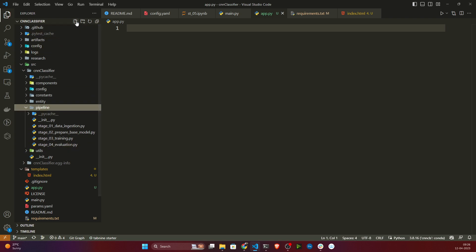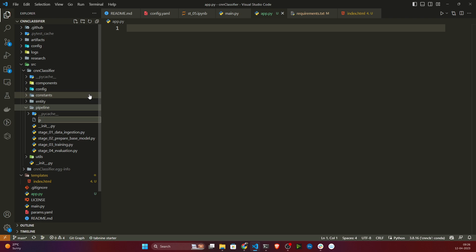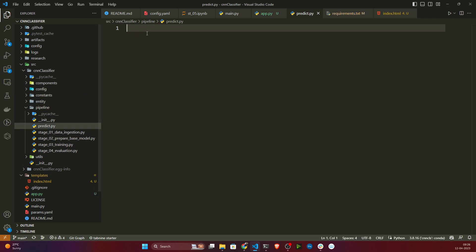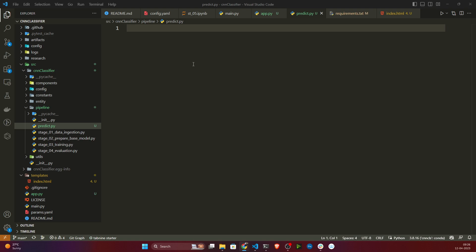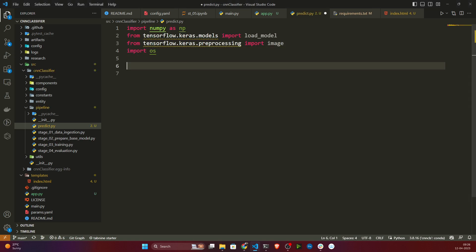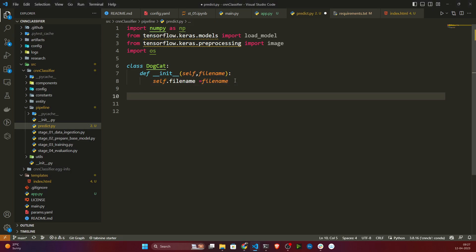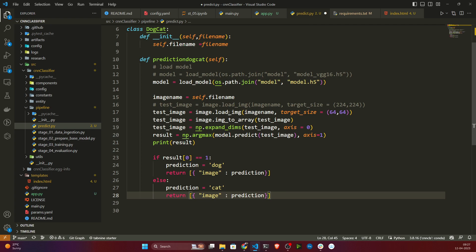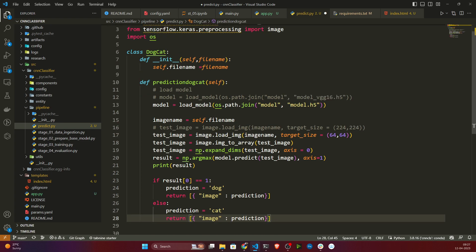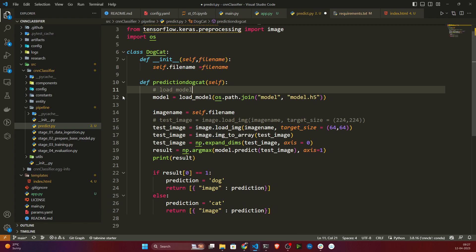I'll open my src folder, inside I have cnn_cls, and there I have created a pipeline folder. Here I will create my prediction pipeline. I'll take a new file and give it the name predict.py. First I will import some of the libraries needed. Then I will create one class called DogCat, because this is the dog-cat classification. It will accept one file name - basically the image the user will upload. Then I will write the main method which is predict_cat_dog.